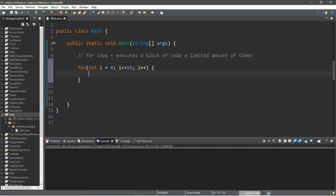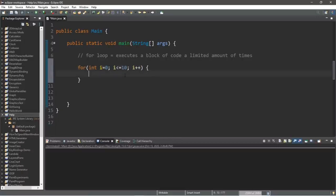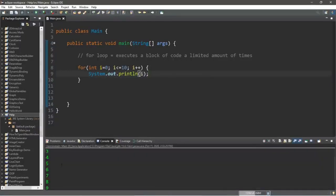Our for loop's parentheses contain three separate statements: we declare a counter called i, set a condition to iterate as long as it's true, and increment or decrement the index. How many times will this for loop iterate? A total of 11 times, because we're counting zero as well. Let's test this with a println statement — we'll display our index i, which will count from 0 to 10 and then stop.